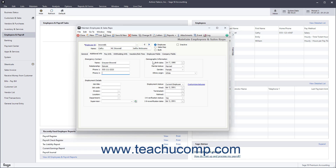In the Demographic Information section, you can enter additional demographic information about the employee. Enter the employee's birth date into the Birth Date field. You can select their marital status from the Marital Status drop-down, select a gender from the Gender drop-down, and select an ethnicity from the Ethnic Origin drop-down.